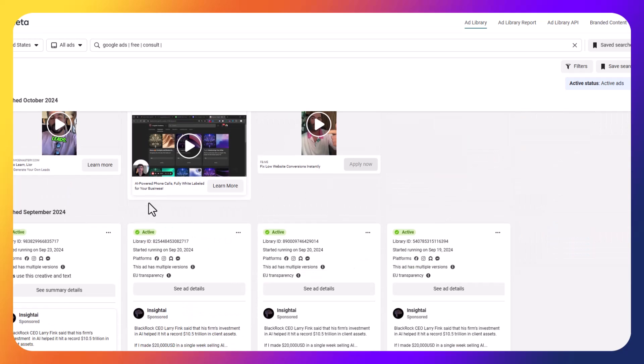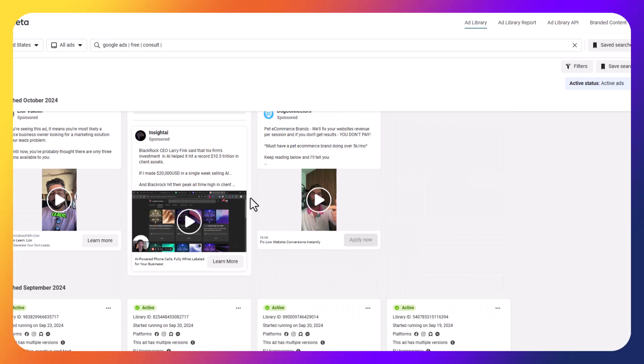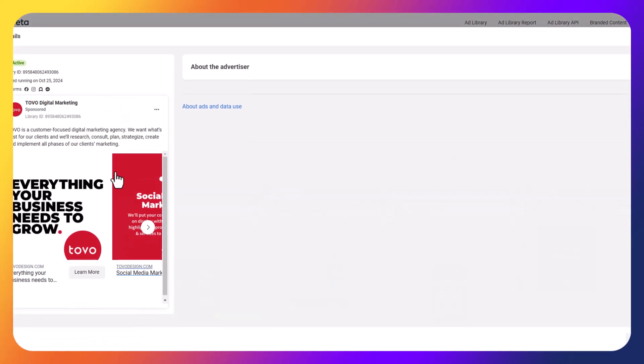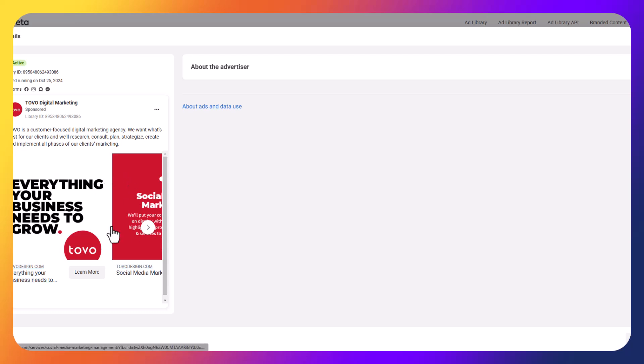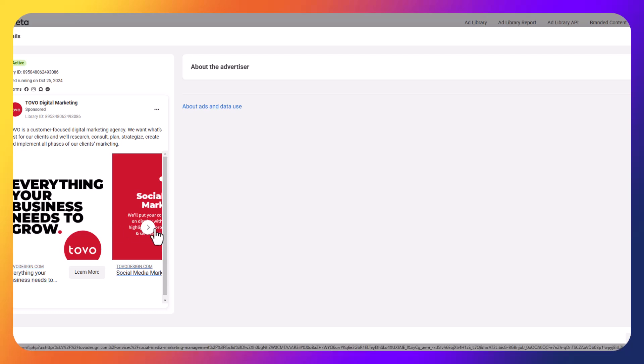And then we've got more videos as well and then even more videos. So for purposes of this video, going to open up this ad, because I feel like this is probably the one that I would get the most value from just kind of looking at it. So they're a customer focused digital marketing agency and they want what's best for their clients. Great. So some unique selling features around that. I think the power from this ad specifically comes from these carousels where they kind of are mentioning all of the different services that they offer in these little carousel cards.